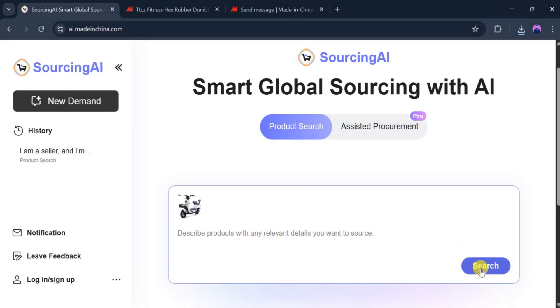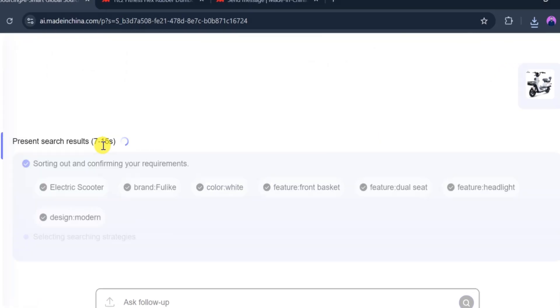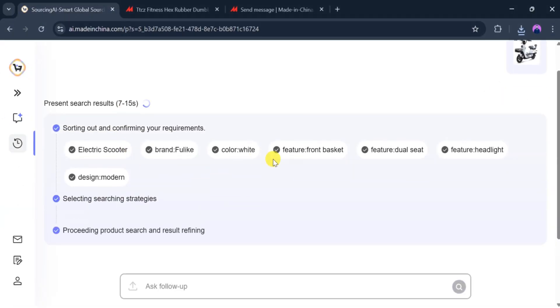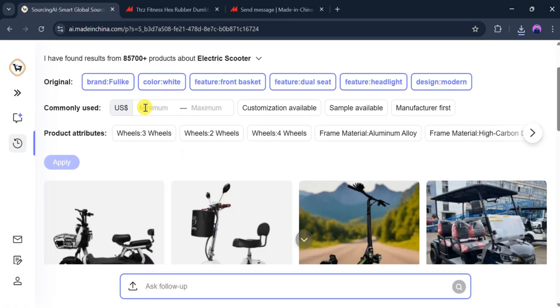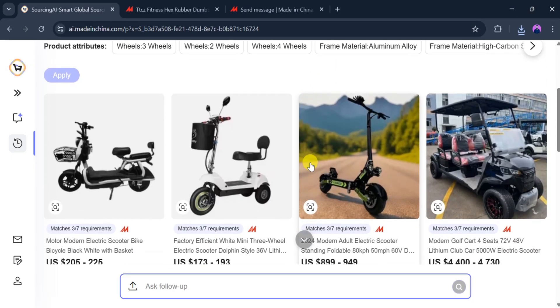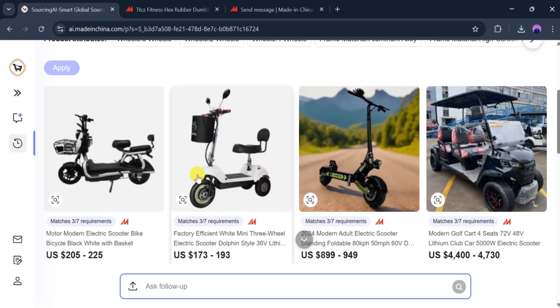For example, if we upload an image of an electric scooter, it identifies the type, brand, color, features, and design. We then see various scooters available and we can adjust our budget according to our needs.